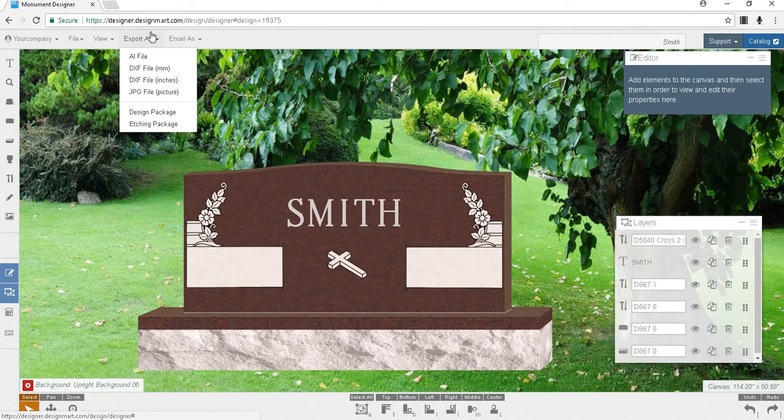If your monument design includes etchings you will want to export an etching package which will include all of the files you might need for the etching process.